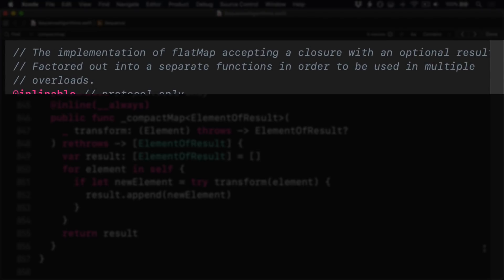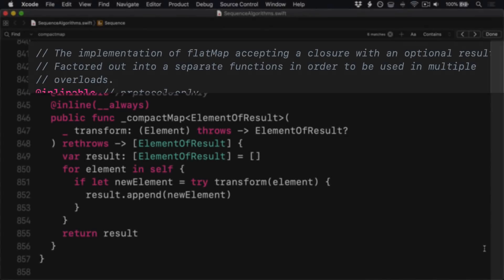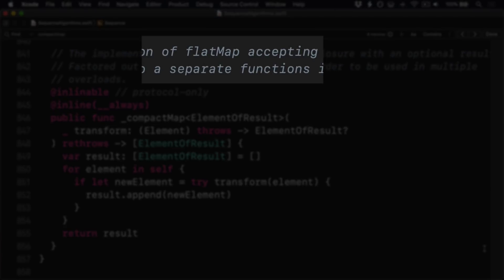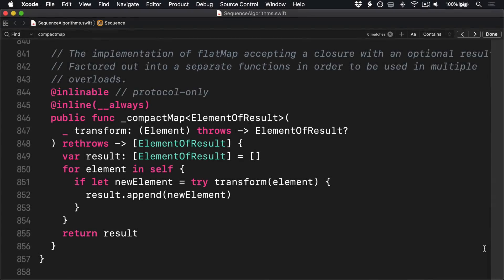The implementation of flatMap accepting a closure with an optional result is factored out into a separate function in order to be used in multiple overloads. The code here says flatMap because that's an older name for compactMap. Plus there's actually a typo in there — it says 'a separate functions.' If you're watching this, go and file a bug report on the Swift Jira — they'll be grateful for your help.